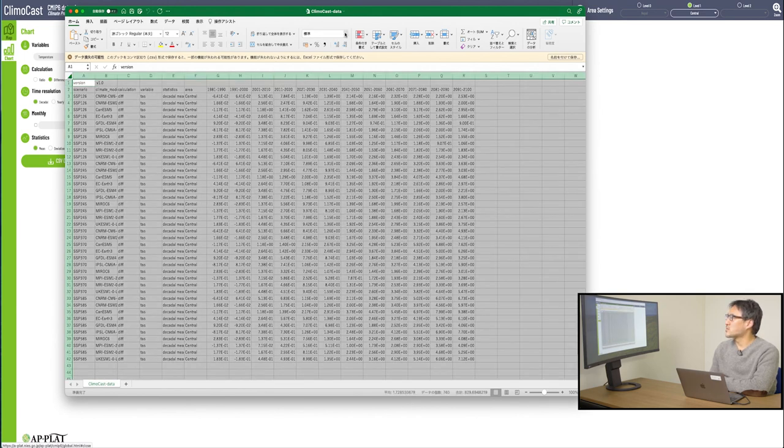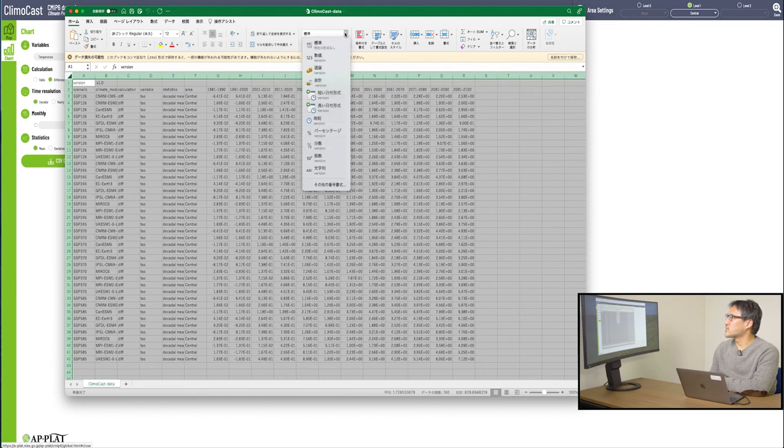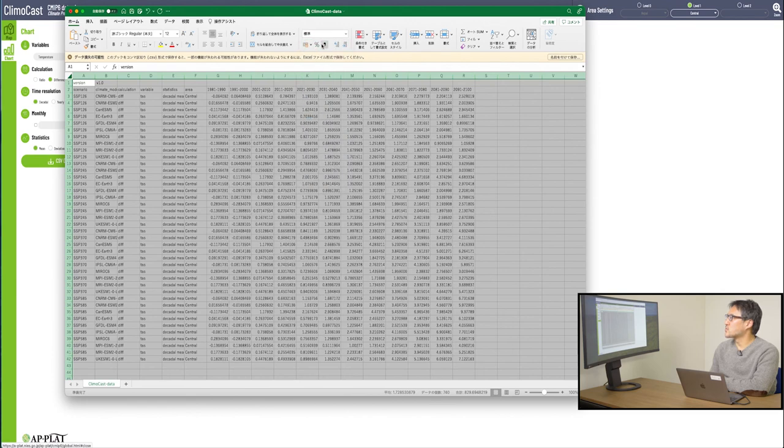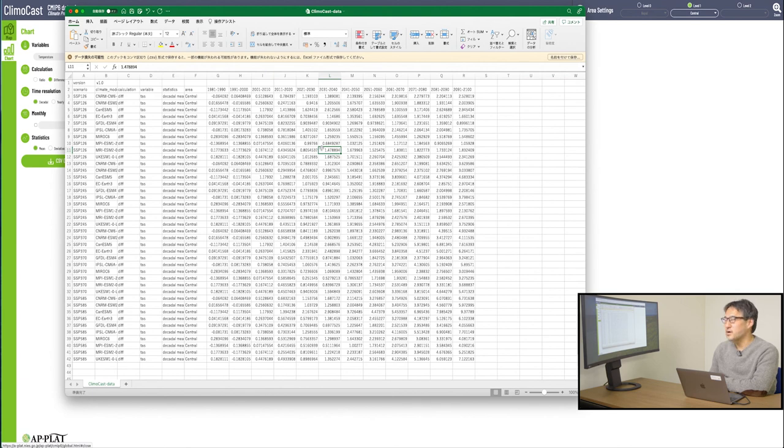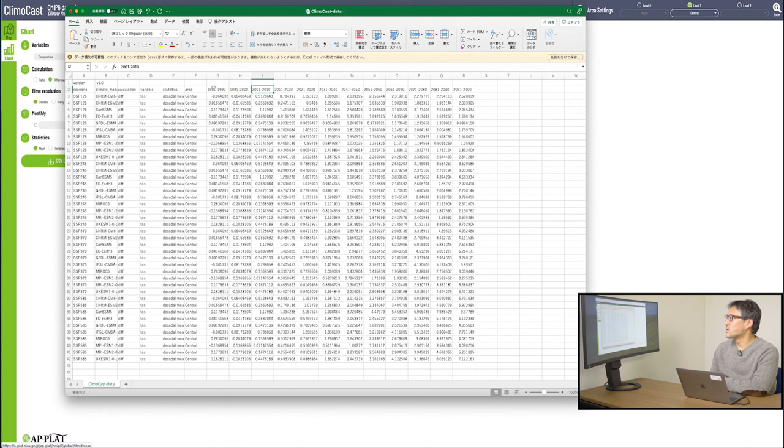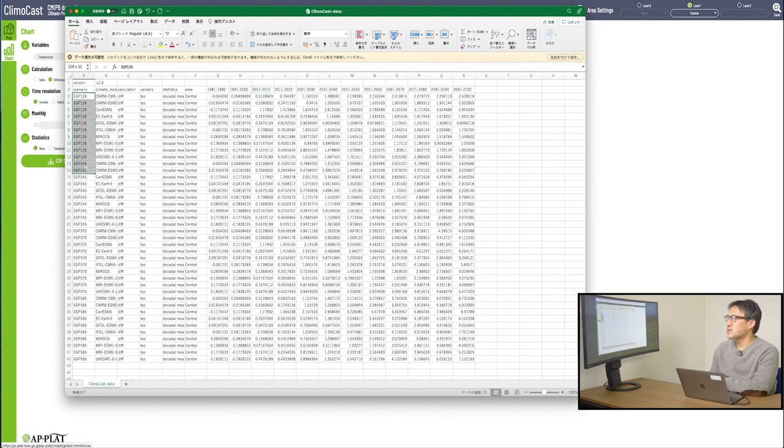This data is the latest climate forecast, about the temperature in this case. What you see here is the raw data of the temperature rise. You can see 1981, 1991, 2001 and so on. The further you go horizontally, the further you go into the future. The selections in the vertical column here correspond with SSPs, emission scenarios. And in the next column, you have a list of climate models.